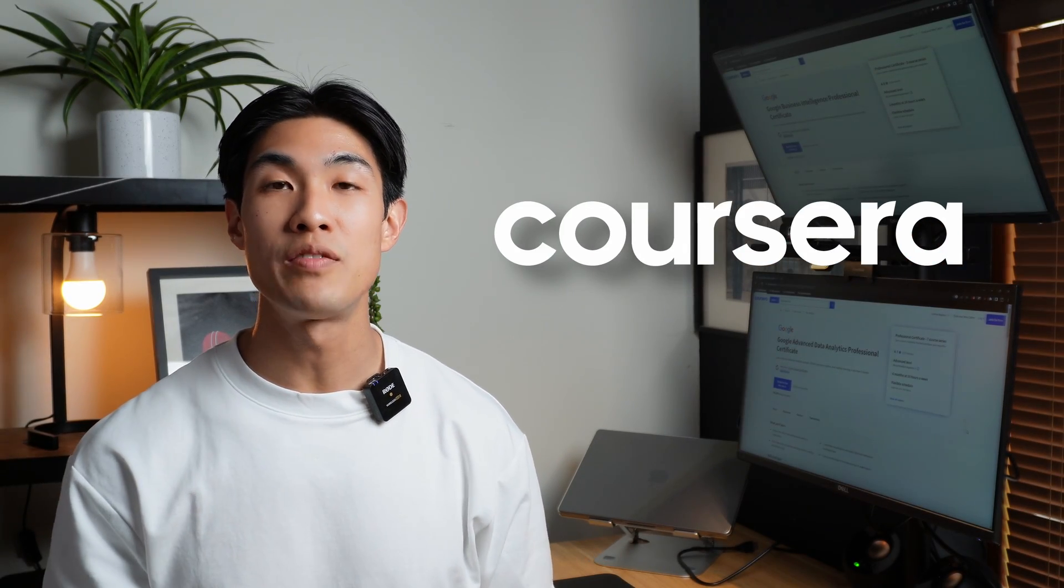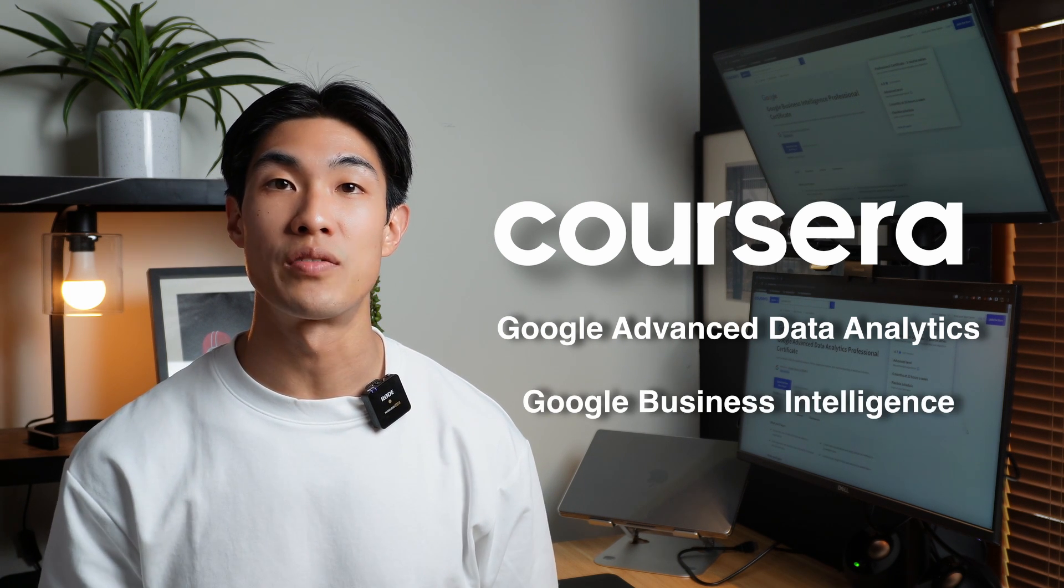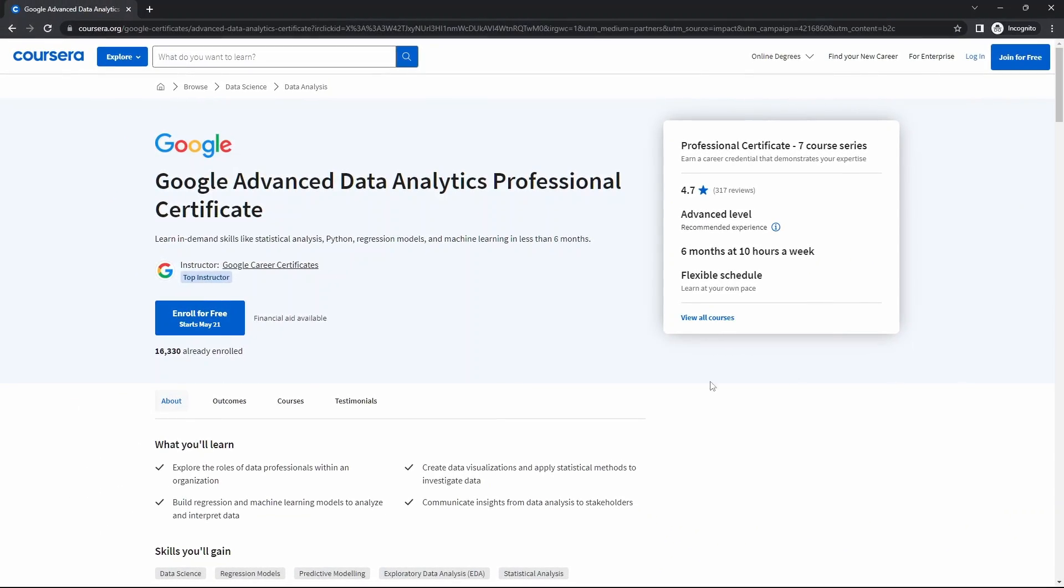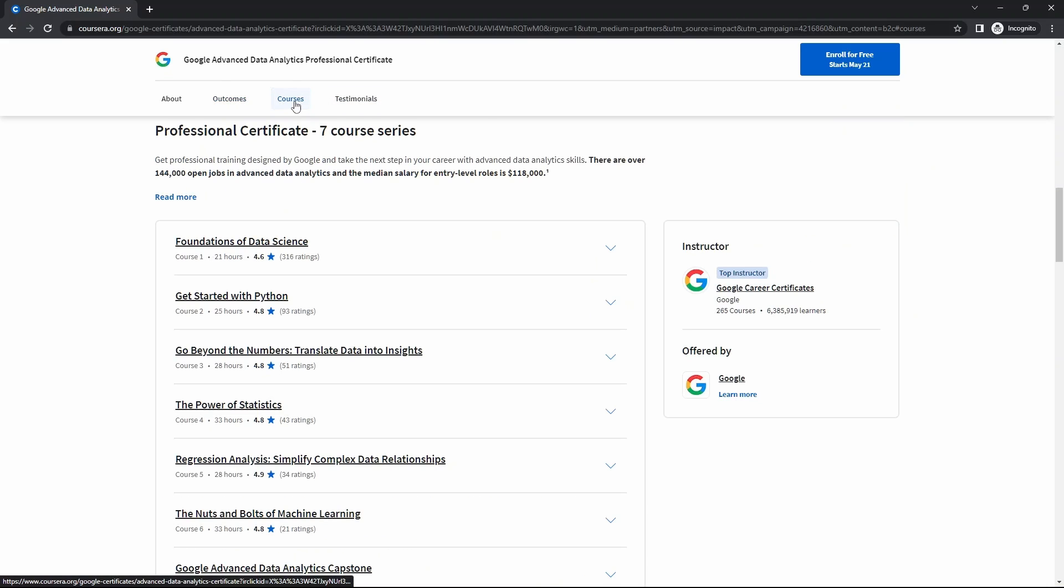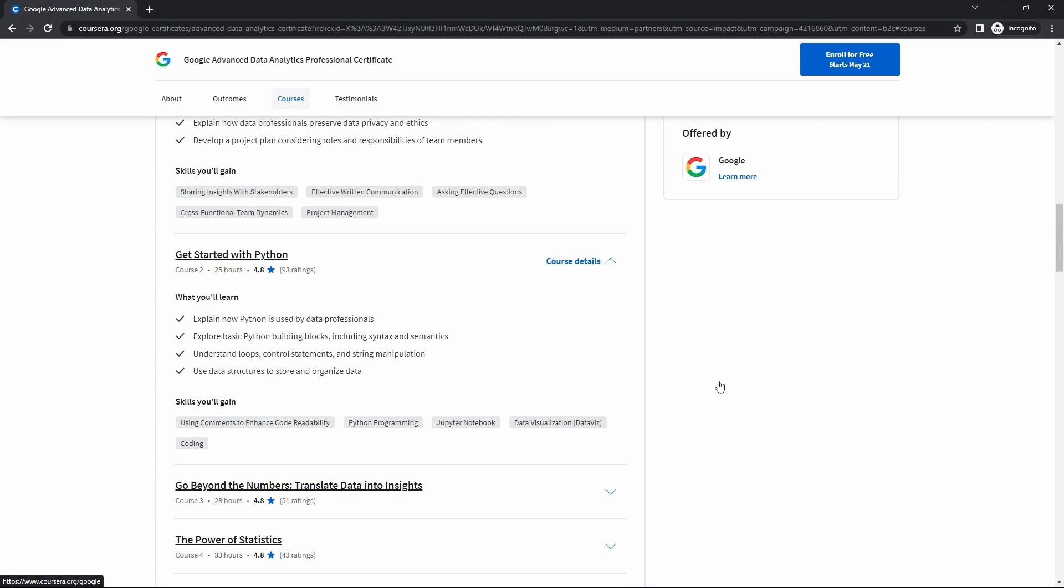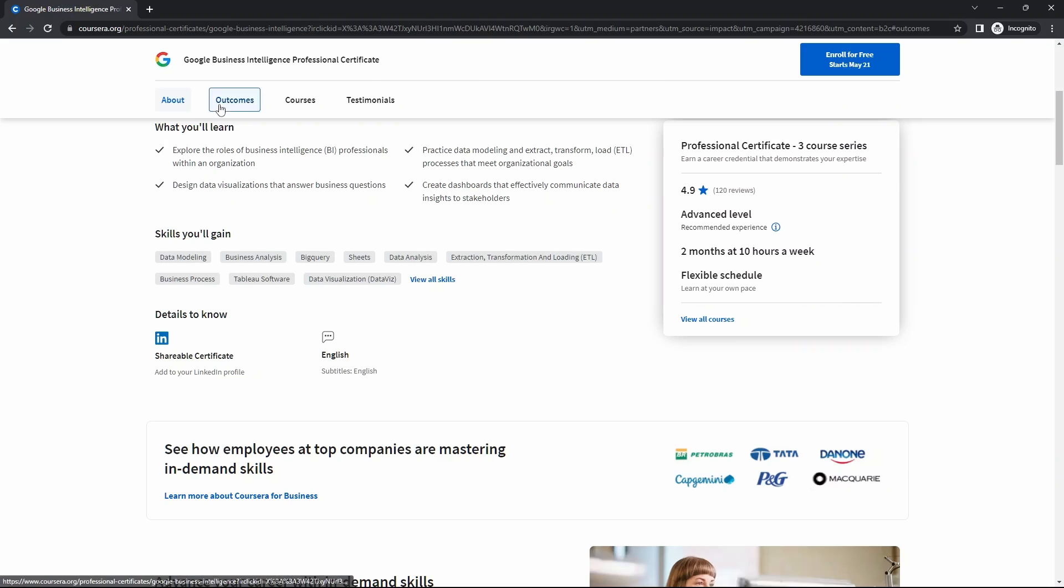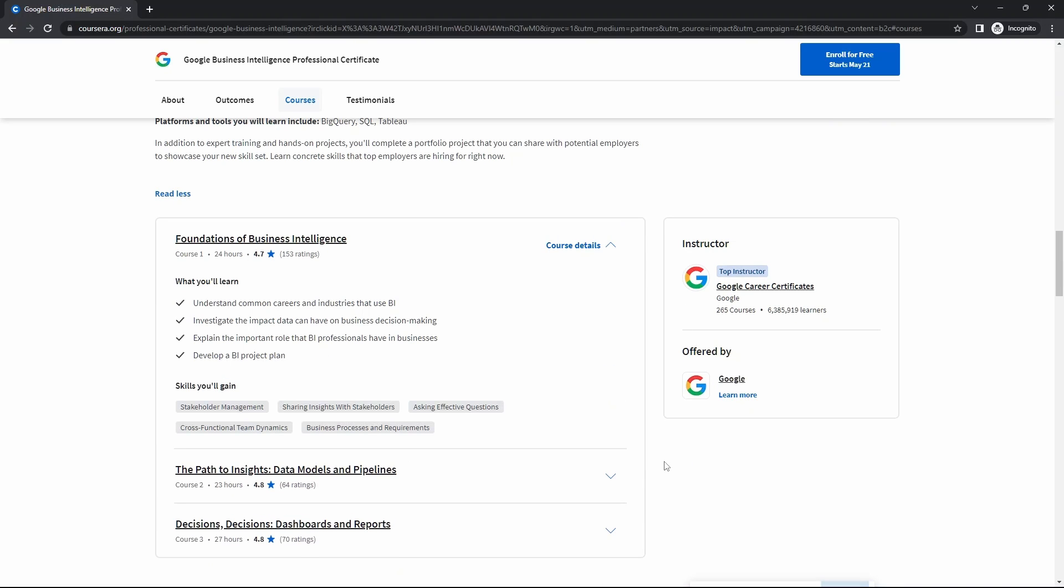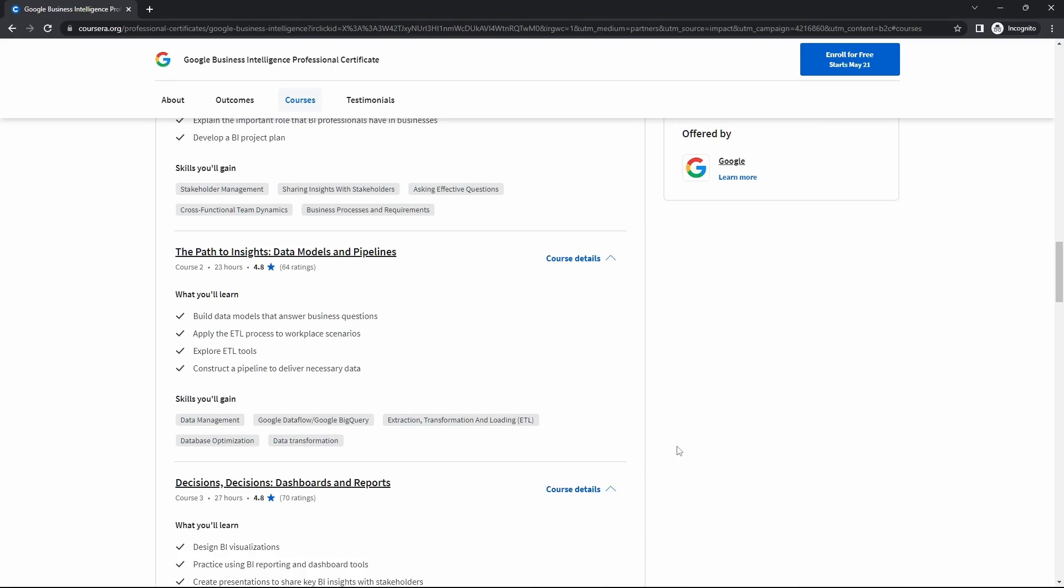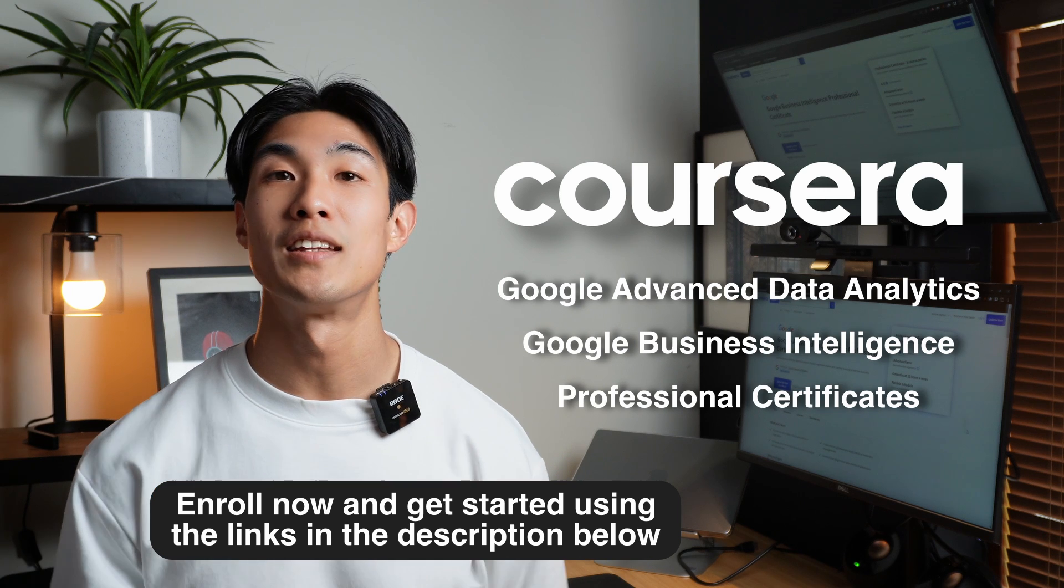And thanks to Coursera, more specifically, Coursera's Google Advanced Data Analytics and Google Business Intelligence Professional Certificates for sponsoring this video. Building upon the skills taught in the popular entry-level Google Data Analytics Professional Certificate, these two new advanced-level certificates help learners continue to develop in-demand skills. With Coursera's Google Advanced Data Analytics Professional Certificate, you can learn skills like statistical analysis, Python, regression models, and machine learning. With Coursera's Google Business Intelligence Professional Certificate, you can learn skills like data modeling, data visualization, dashboarding, and reporting. All of these certificates are taught by Google instructors and take about two to six months to complete. So, if you're interested, enroll now and get started using the links in the description below.